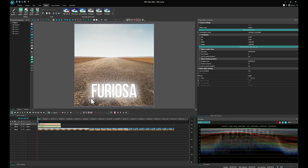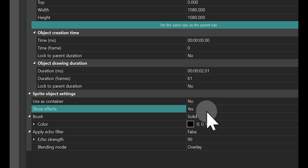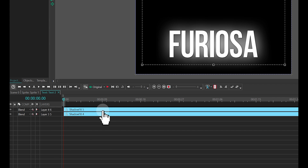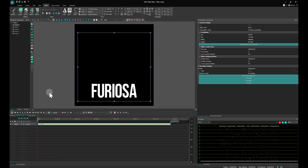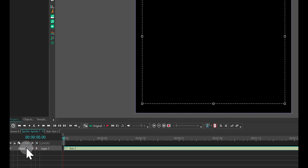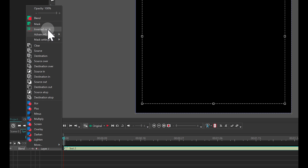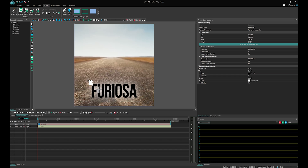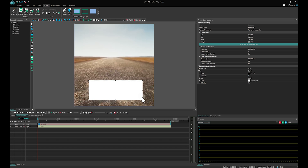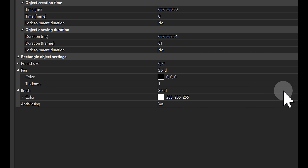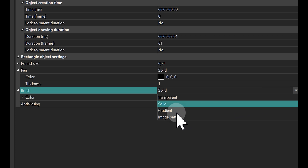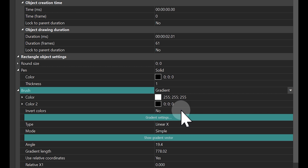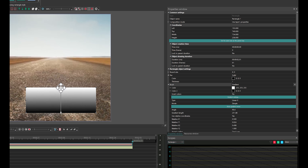Position the text layer beneath the sprite layer. In the Sprite Properties window, choose No for the Use as Container option and Yes for the Show Effects option. Then double-click on the sprite on the timeline, select the text there and delete shadow effects. Change the text color to black using the ribbon, as it will be used here as a mask. To do this, change the composition mode of the text layer from Blend to Inverted Mask. Add a rectangle to the scene, set its size larger than the text, and place the rectangle layer below the text layer. In the Rectangle Properties window, switch the Solid option in the Brush property to Gradient. Expand the Brush settings to select your two gradient colors. Click on Show Gradient Vector and move the vector on the scene to fine-tune the gradient to achieve the desired result.